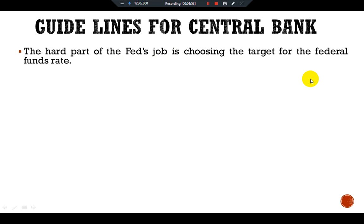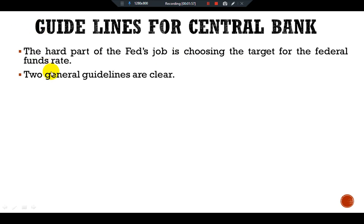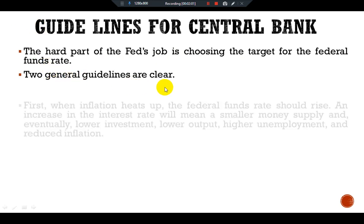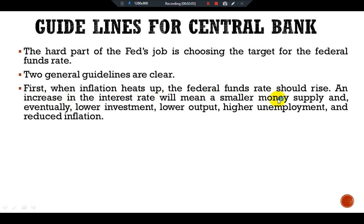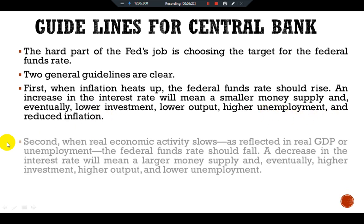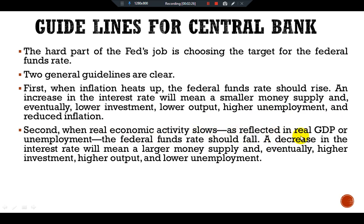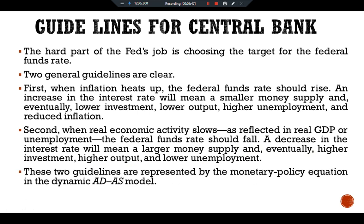The hard part of the Fed's job is choosing the target for the federal funds rate. Two general guidelines are clear. First, when inflation heats up, the federal funds rate should rise. An increase in the interest rate will mean a smaller money supply and eventually lower investment, lower output, higher unemployment, and reduced inflation. Second, when real economic activity slows — as reflected in real GDP or unemployment — the federal funds rate should fall. A decrease in the interest rate will mean a larger money supply and eventually higher investment, higher output, and lower unemployment.